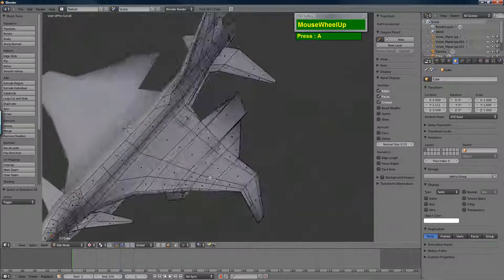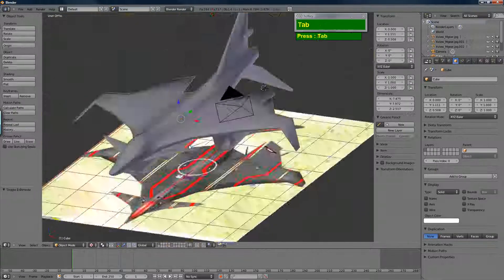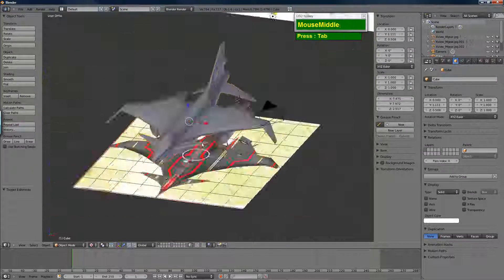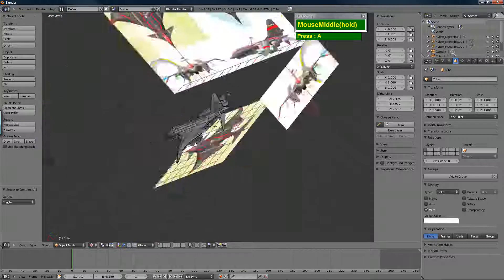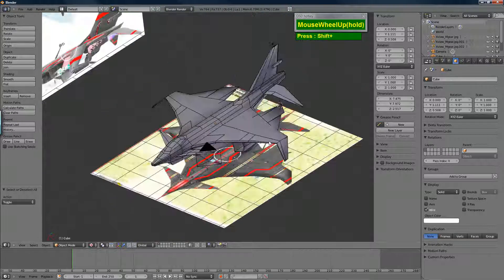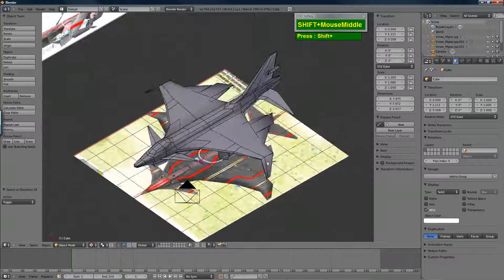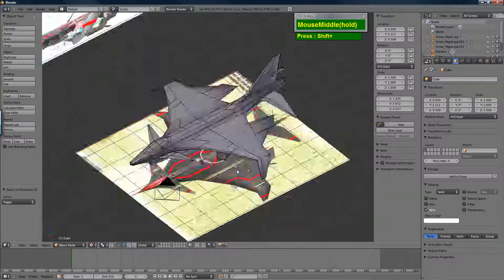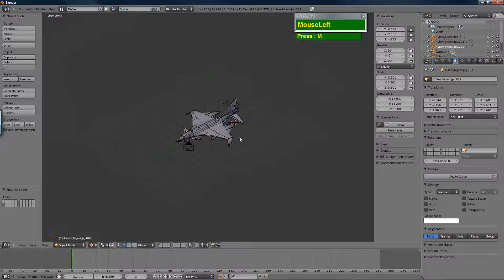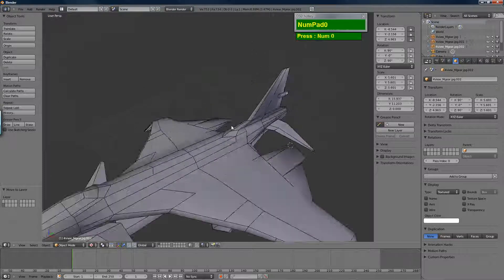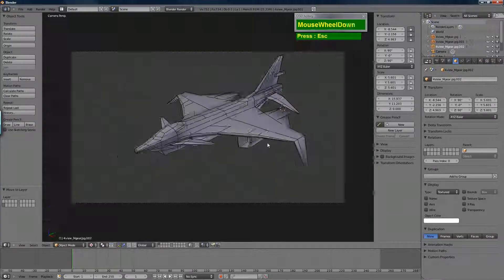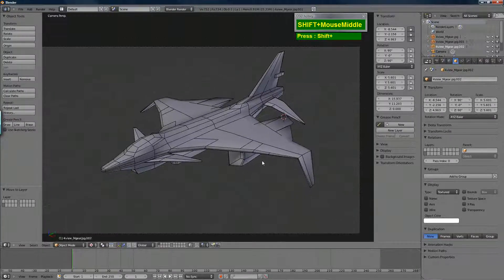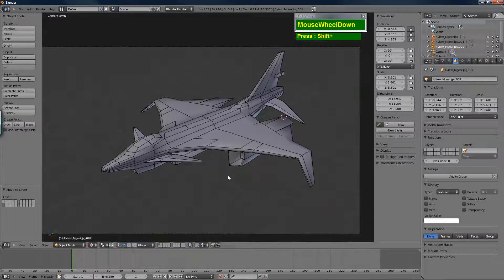Essentially the low polygon model is pretty much done. You can tweak it further to make it look nicer. I've hidden the reference, rendered it, and it looks quite alright. That's how you do it.